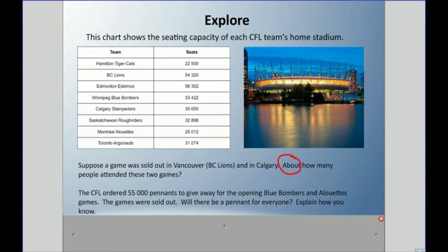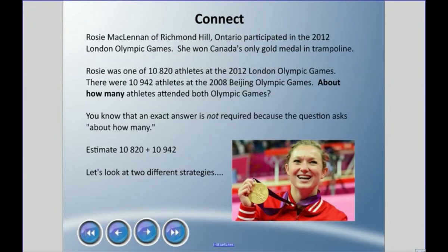Rosie McLennan of Richmond Hill, Ontario participated in the 2012 London Olympic Games and won Canada's only gold medal in trampoline. Rosie was one of 10,820 athletes at those games. There were 10,942 athletes at the 2008 Beijing Olympic Games. About how many athletes attended both Olympic Games? You know an exact answer is not required because the question says 'about' — so we're going to estimate.